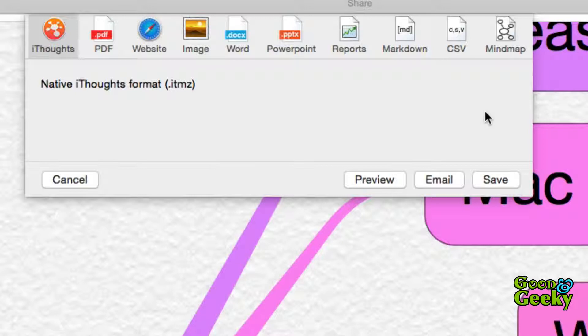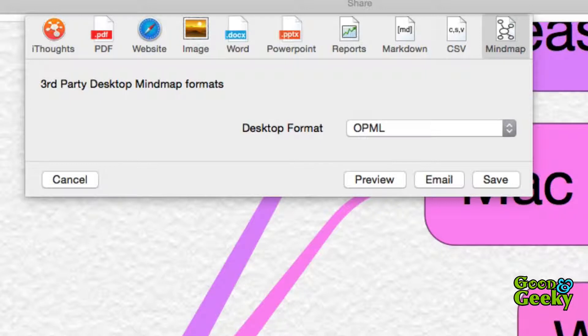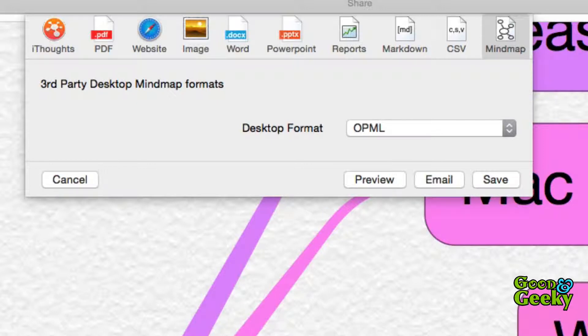The choices that we are interested in are the markdown share and the mind map share. The best one to use is the mind map share and to choose the third party desktop mind map format of OPML. We want to use this one because it's the default format to use your outlining application. It's also very good for bringing your work into Scrivener.